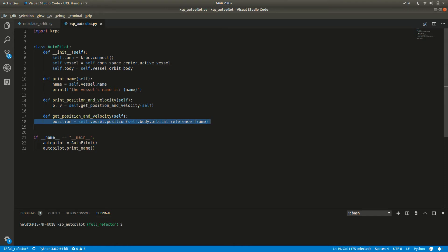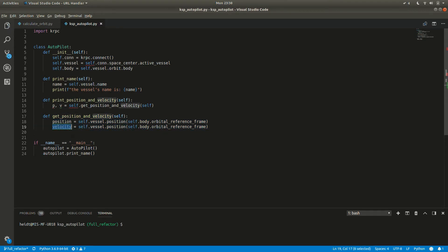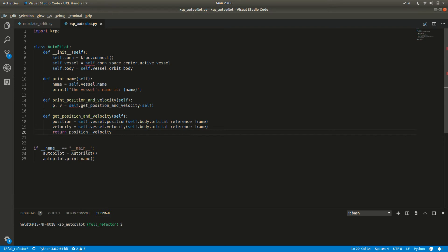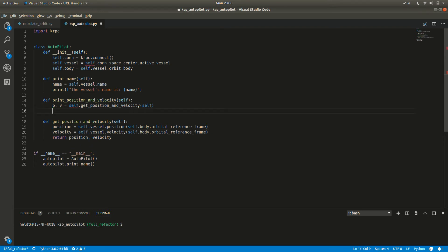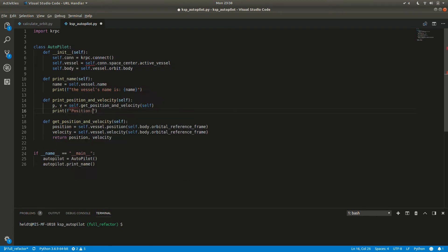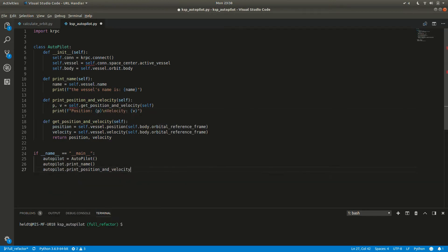First, we have to get the object to the planet. The Python object representing the planet can be accessed simply by using vessel.orbit.body. We can then get the reference frame of that body with the attribute orbital_reference_frame. Let's run the program with the new print function.